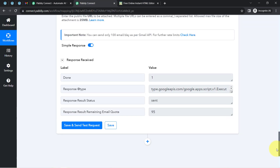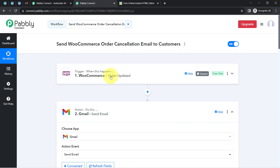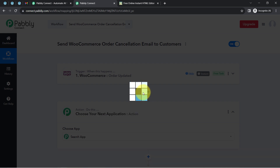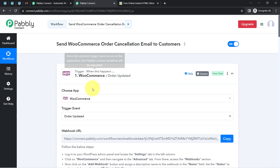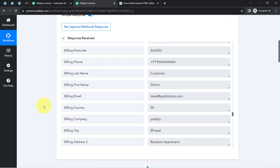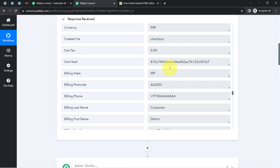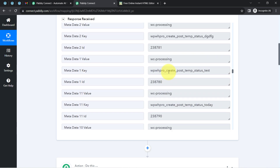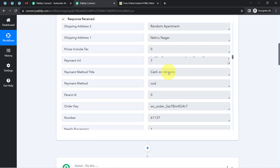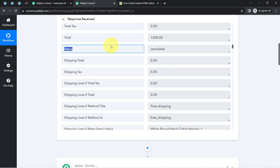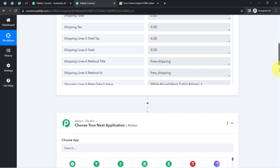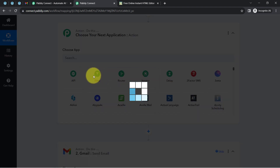There is one more very important thing to mention: whenever you create this workflow, make sure to also apply a Filter step between the trigger and the action. This is because sometimes the webhook response may be triggered by an order placement, not just a cancellation, and in that case the cancellation email could be sent incorrectly. We need to ensure that only when the status is equal to 'cancelled' should the email be sent — otherwise the automation should stop.